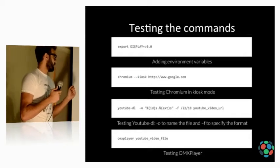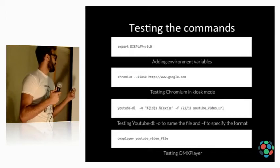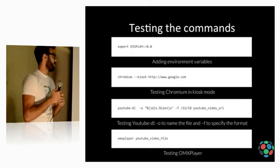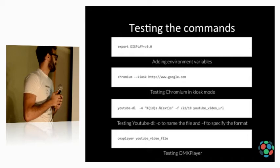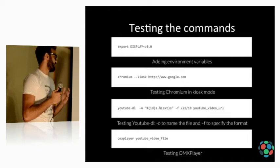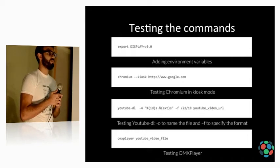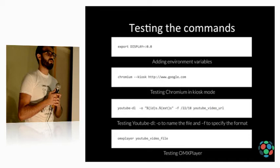Testing Chromium in kiosk mode. So, to test Chromium, we simply do chromium-kiosk and the URL. And before that, we should, of course, install Chromium. It's apt-get install-chromium.